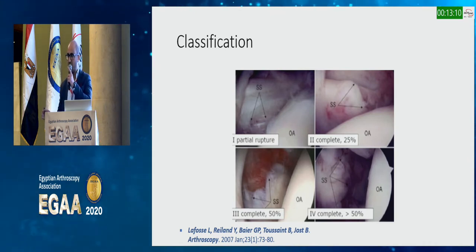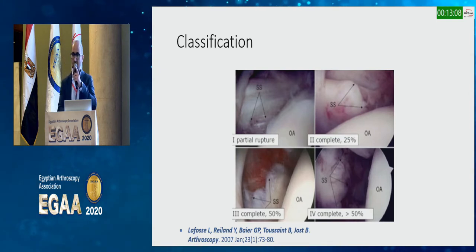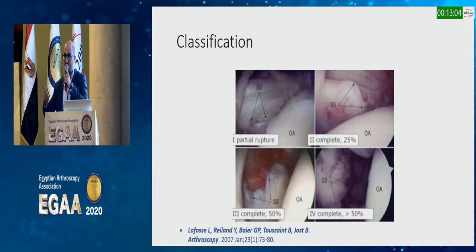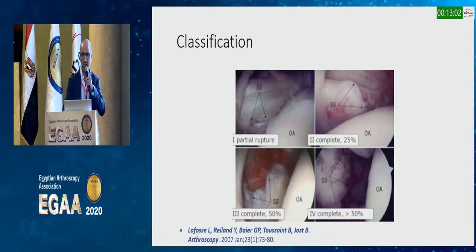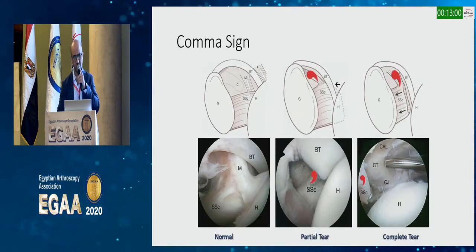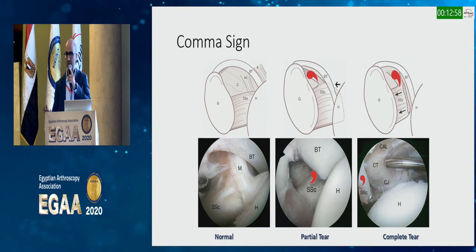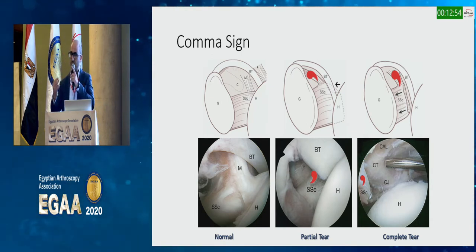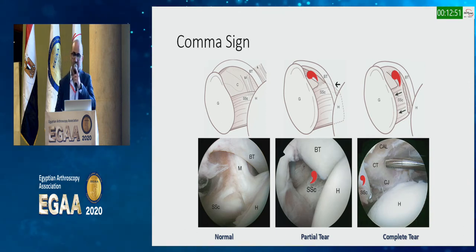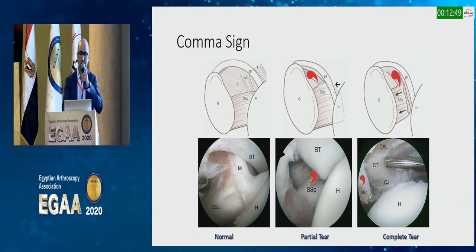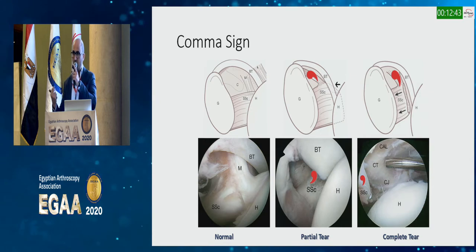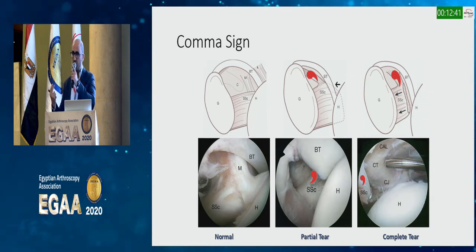There is a classification for subscap tears developed by Dr. Lafosse: partial grade one, and then grades two, three, and four are complete tears. The comma sign — most of the time you can see it — is just the reflected part of the coracohumeral ligament. If you can see it, you're sure there's a subscap tear, and you can try to preserve it because it will help you reduce the rest of the rotator cuff.